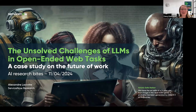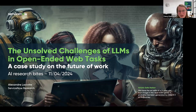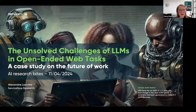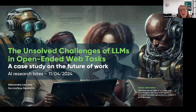Hi everyone and welcome to another AI Research Bites. This series of short and informative talks showcase cutting-edge research work from ServiceNow AI's research team. The AI Research Bites are open to all, especially those interested in keeping up with the fast-paced AI research community. Today's session will feature a 15-minute talk from Alexandre Lacoste followed by a quick Q&A.